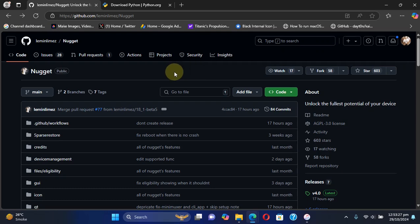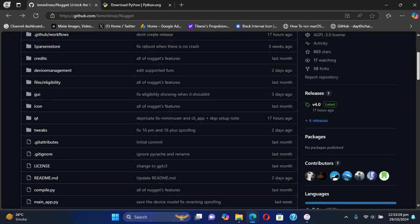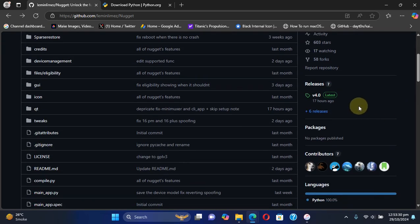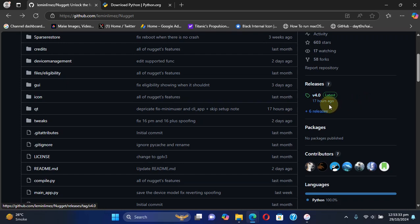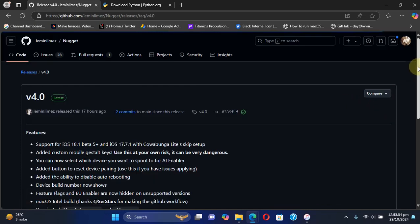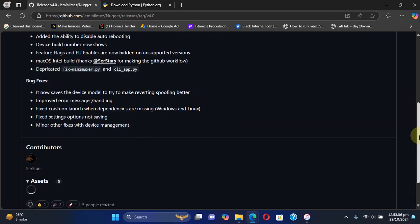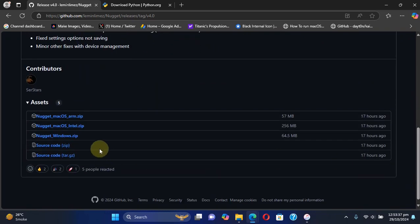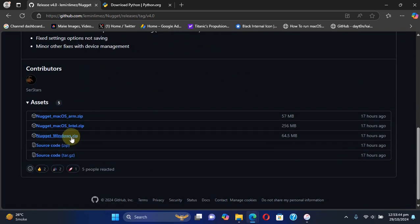After getting to its official GitHub page, you can see we have the latest release. At the time of making this video it is version 4.0, so please hit it, scroll down, and from there you can get the Windows release. Simply get it to your computer first.